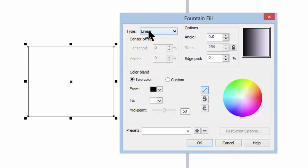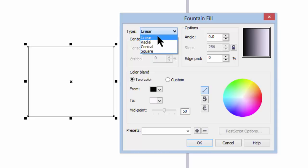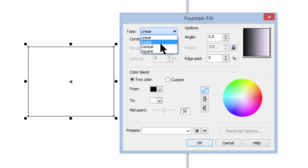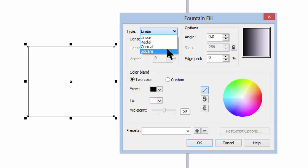At the very top you'll see that we have type, and if we click on the arrow you can see that there are four different types of fountain fill: linear, radial, conical, and square.